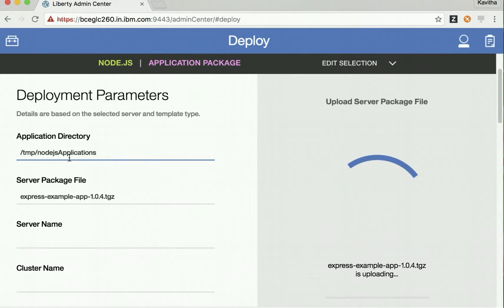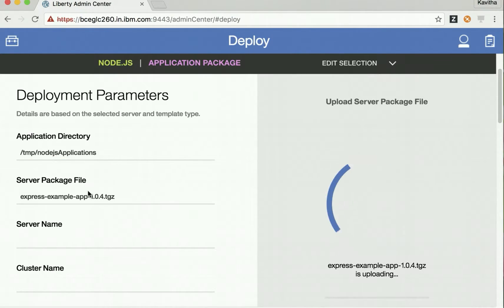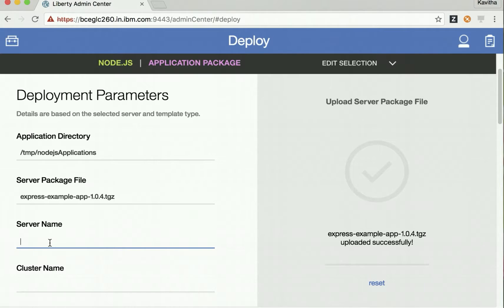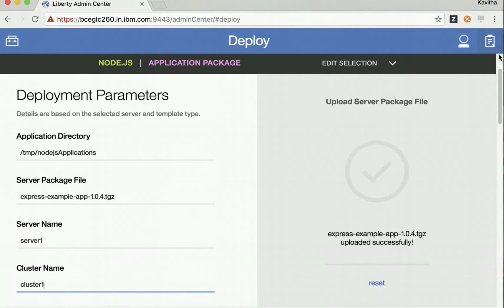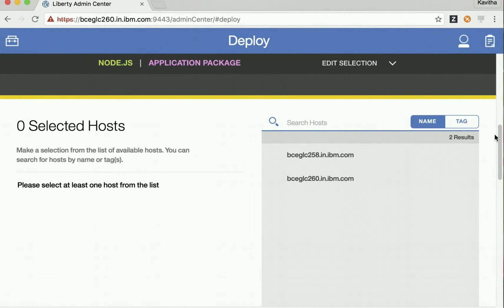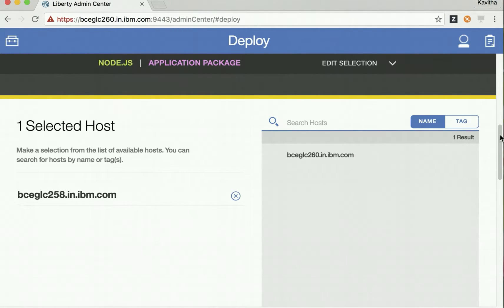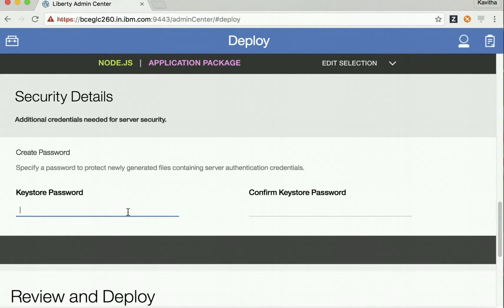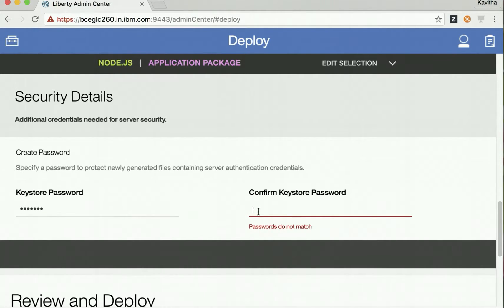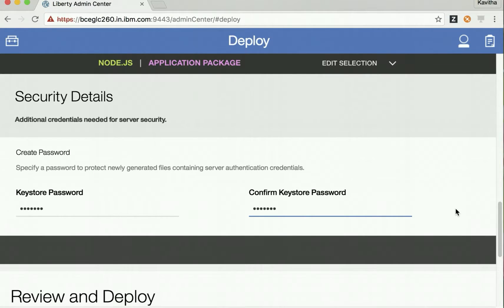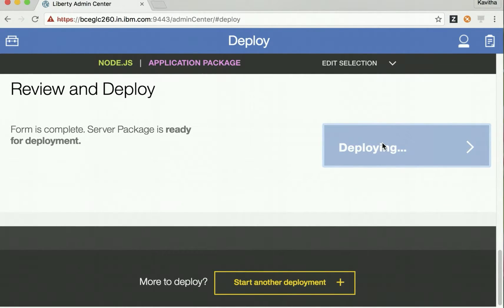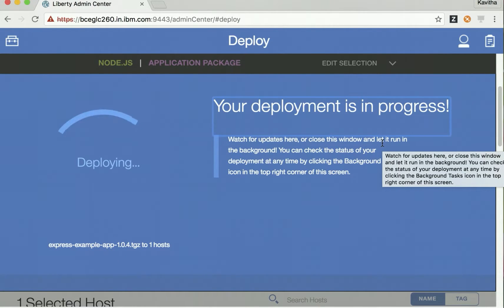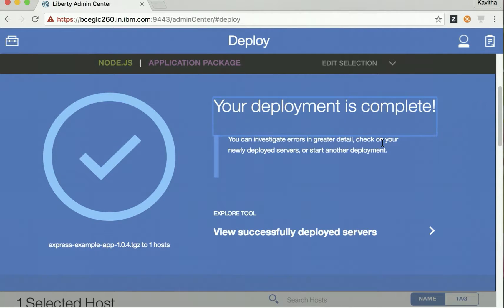This is the application directory specified in our server.xml, and this is the package file name. The package has been uploaded successfully. Let's give it a name. Then we are going to select the host where we want to deploy this, and provide the keystore password. Click Deploy. The deployment process has started and the deployment is successful.